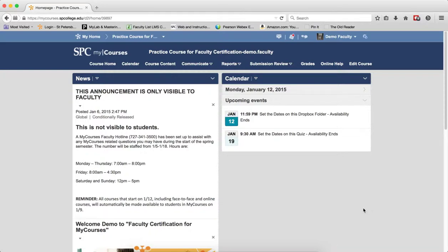You can keep content from being seen until the student views the Student Survey of Instruction. Keep in mind that the content will open when the student clicks on the Student Survey of Instruction. There's no way to keep the content locked until the student submits the SSI.